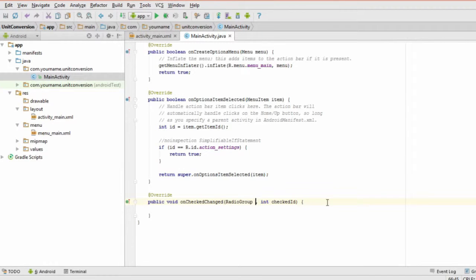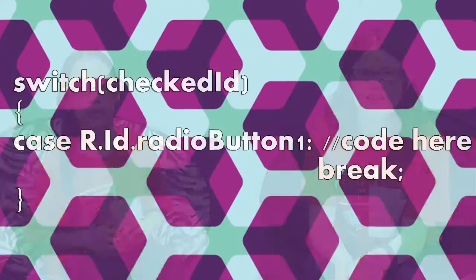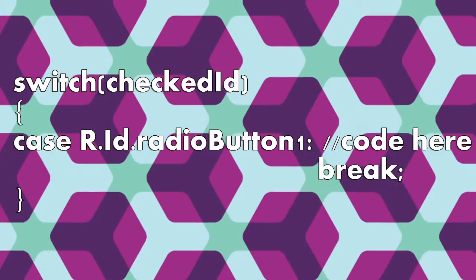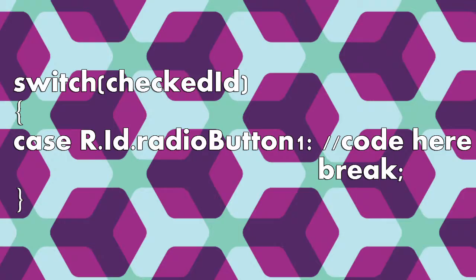Next, set up a switch statement for the variable called checkedID. This variable contains the ID of the radio button that the user pressed. Here's an example of how you might do that.